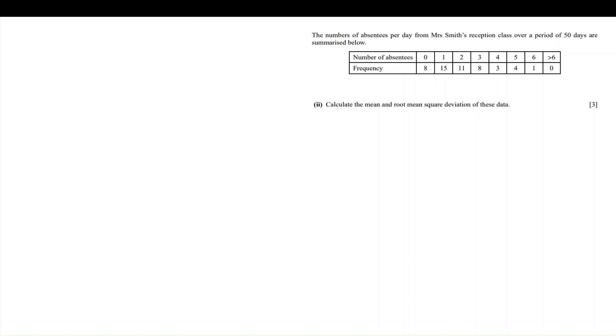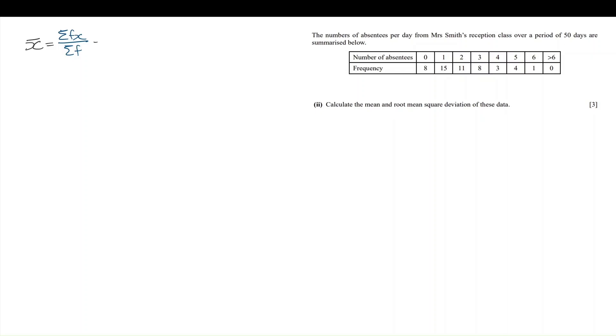This is a frequency table, so the version of the formula that we're going to be using is x̄ equals sum fx divided by the sum of f. A reminder, we should not be using a GCSE technique, we should definitely be using an A-level technique here, which is to simply put in the relevant values into list 1 and list 2 in your calculator and then pull out the answer.